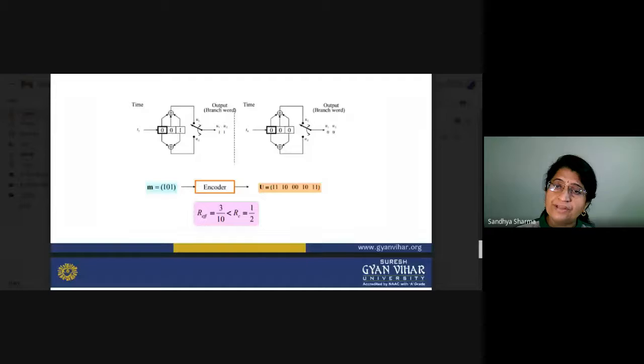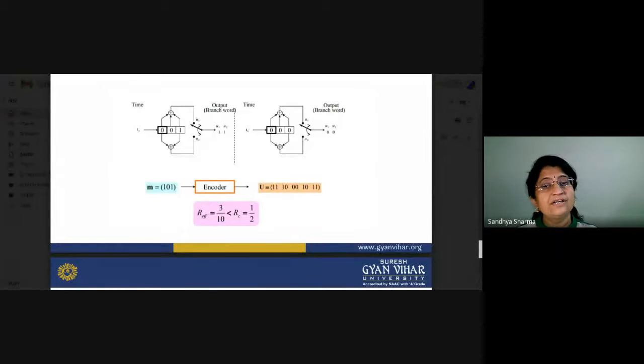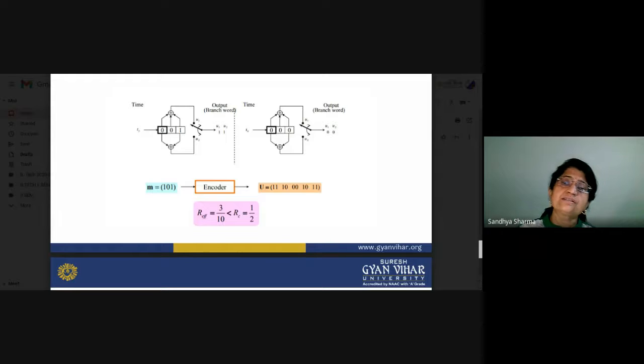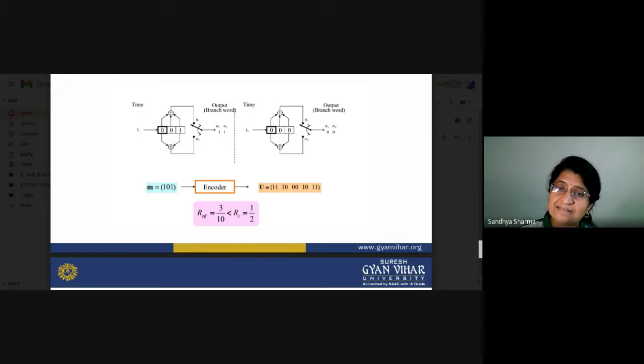The reverse process must be performed at the receiver to extract the original signal. If encoding was done at the transmitter section, we must perform decoding at the receiver section. This coded word is transmitted through the channel to reduce noise and error in the message signals.